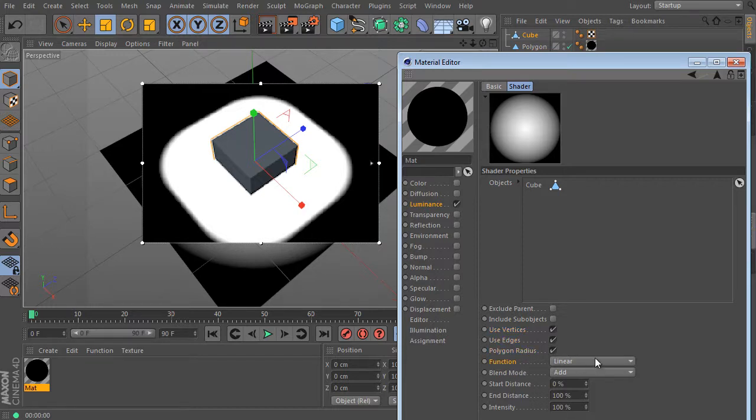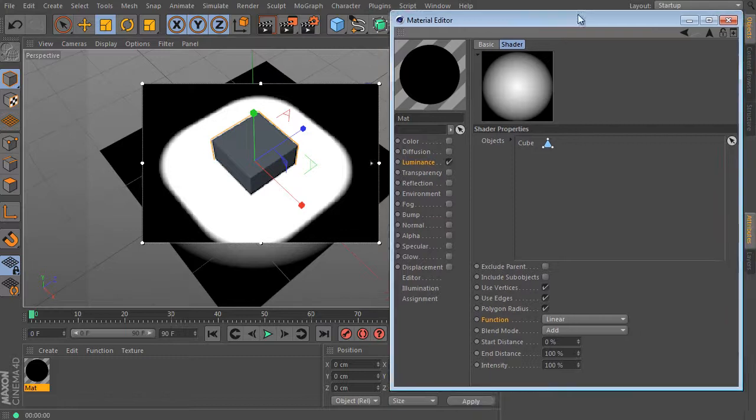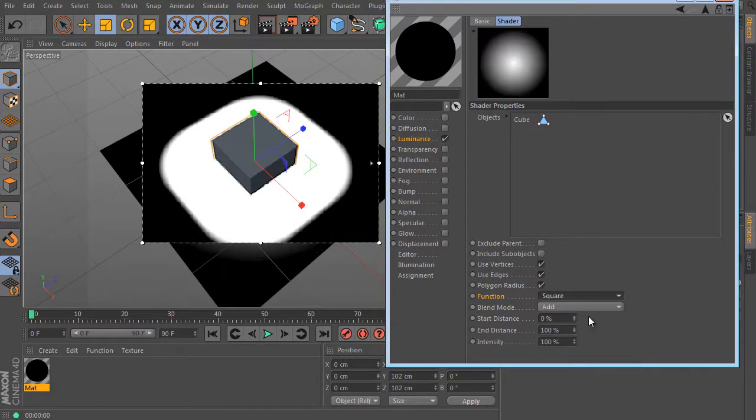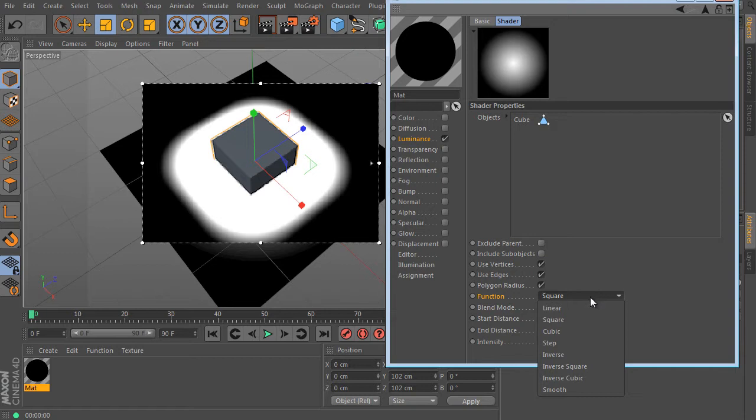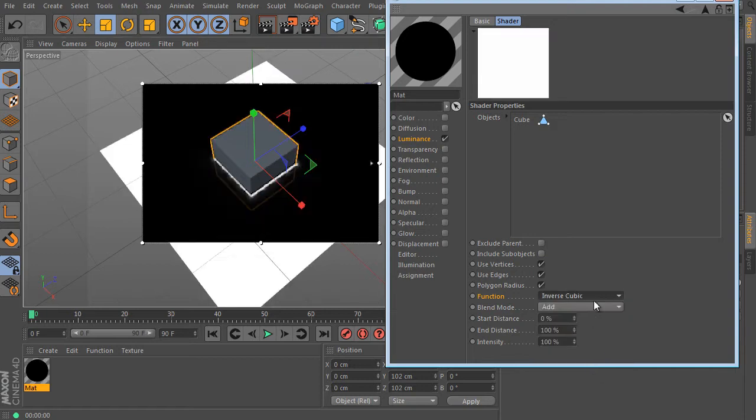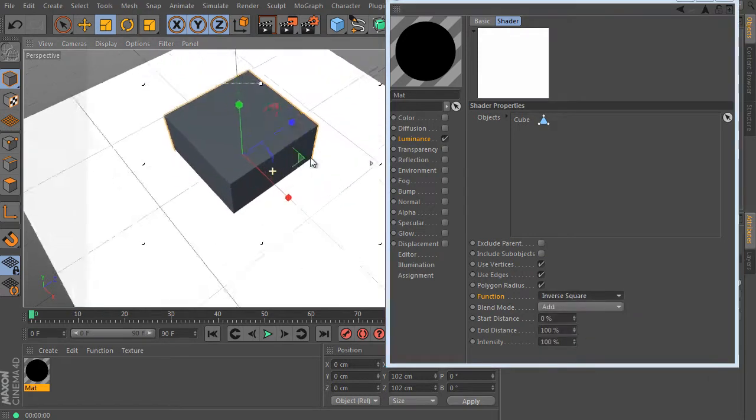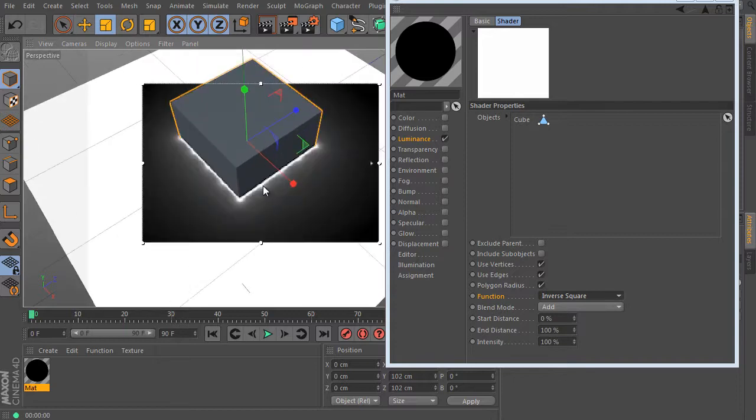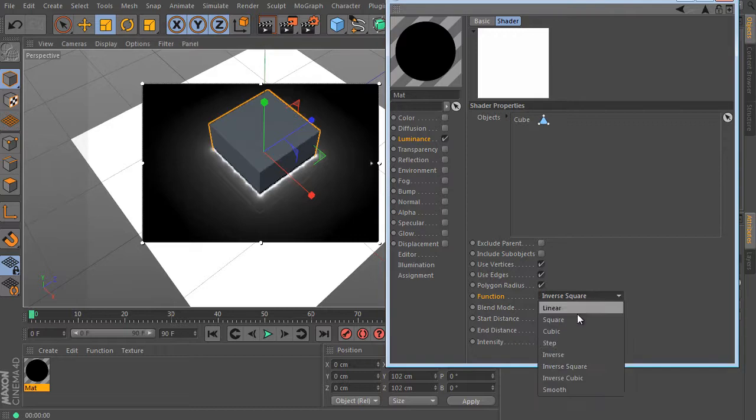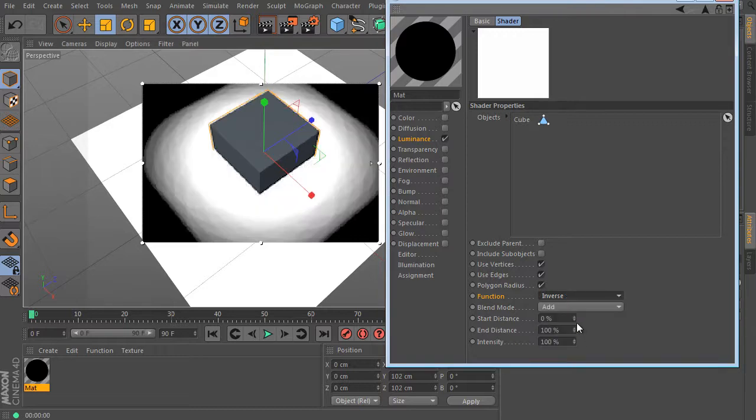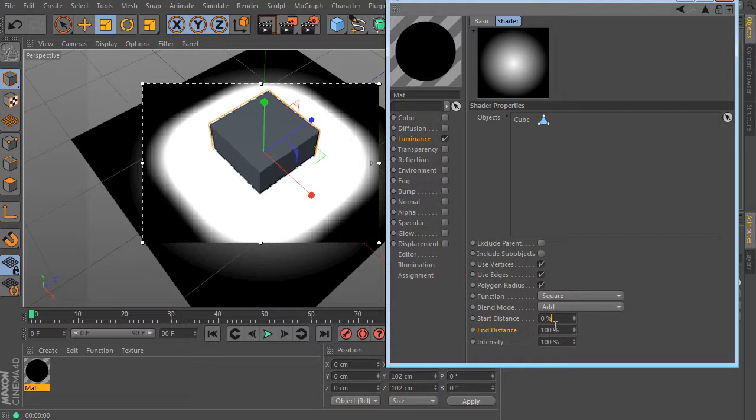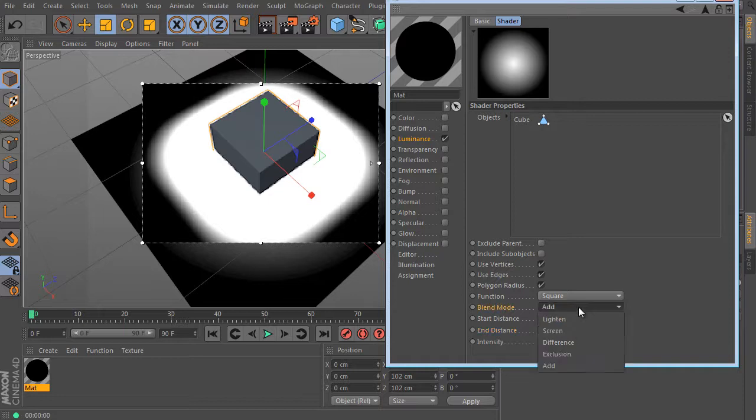We can use vertices, edges and polygons here. The function value controls use falloff. We can change it and test all others as well. Let's try inverse square and it shows object vertices pretty well here. Try others if you want. I will use the square option like before. And we can set the start distance and end distance values. Don't care about percent values here. It means your preferred units, cm in my case.